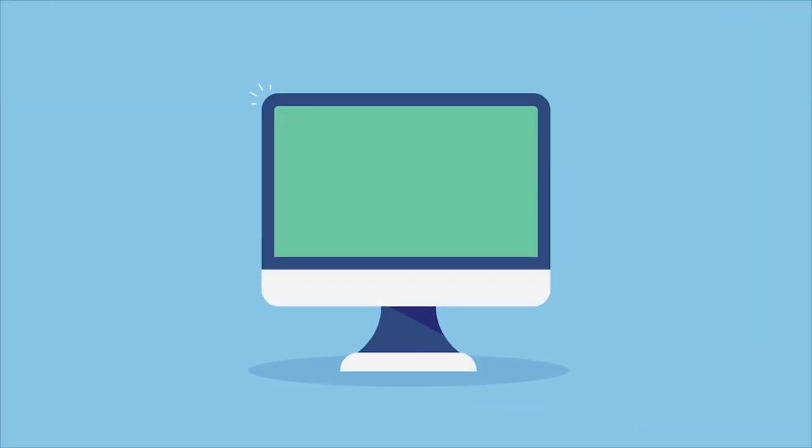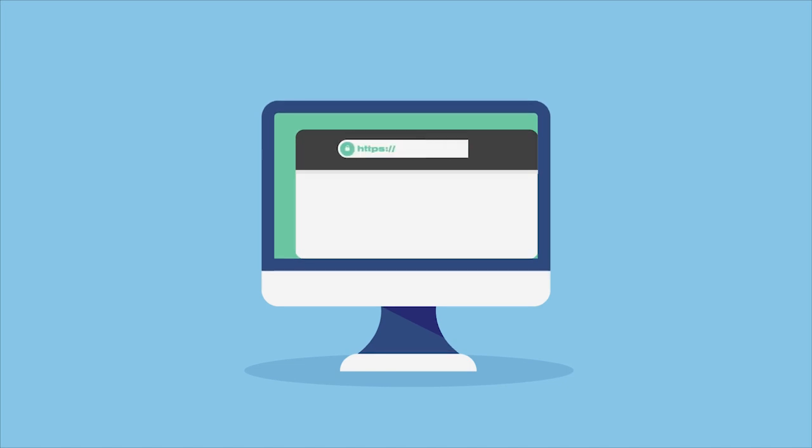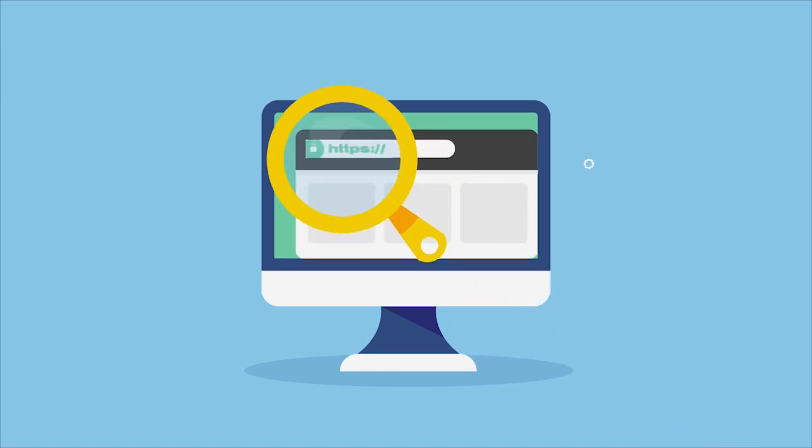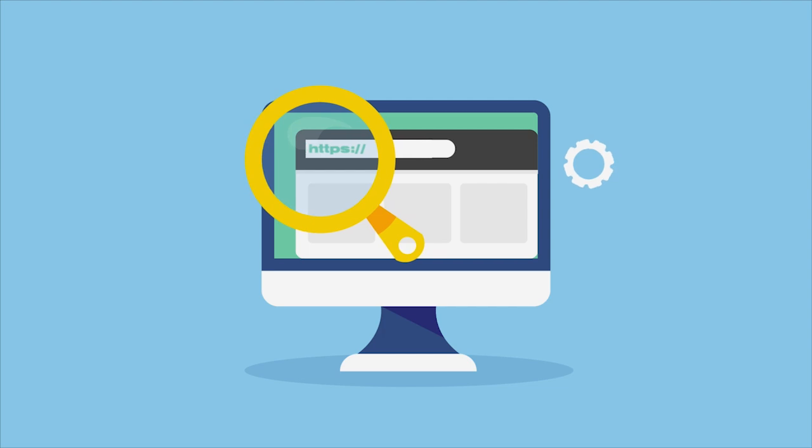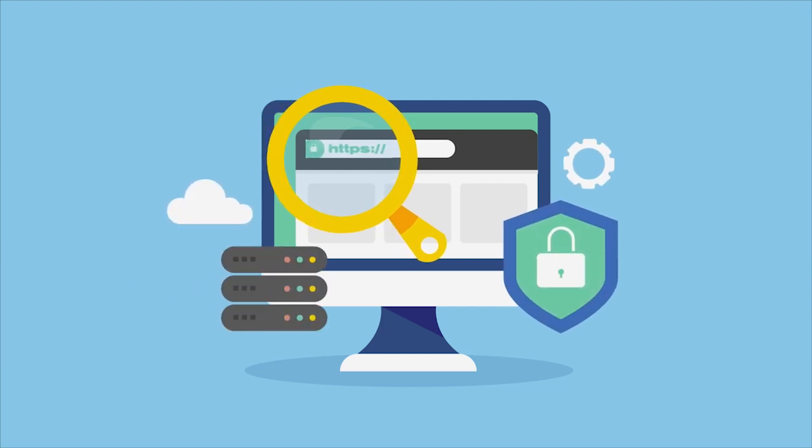If your Shopify store uses a custom primary domain, make sure to add both the homepage and checkout URLs of your online store to your Amazon Pay integration settings.